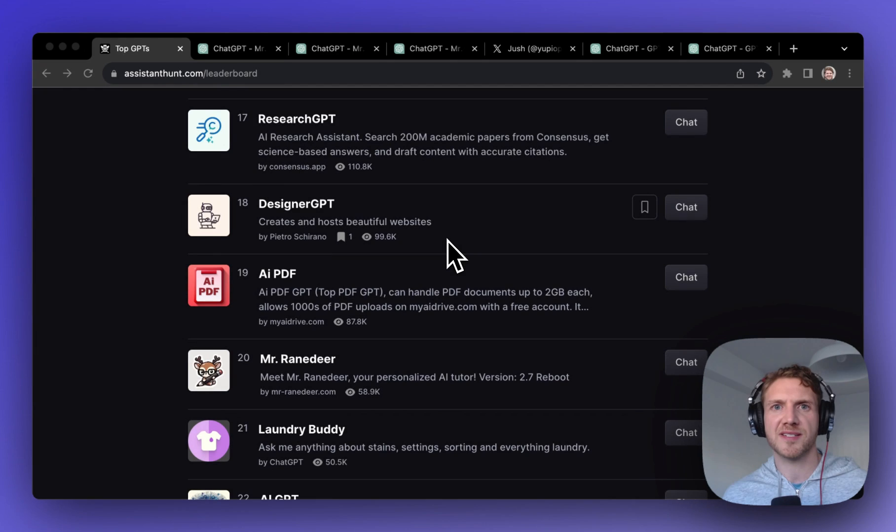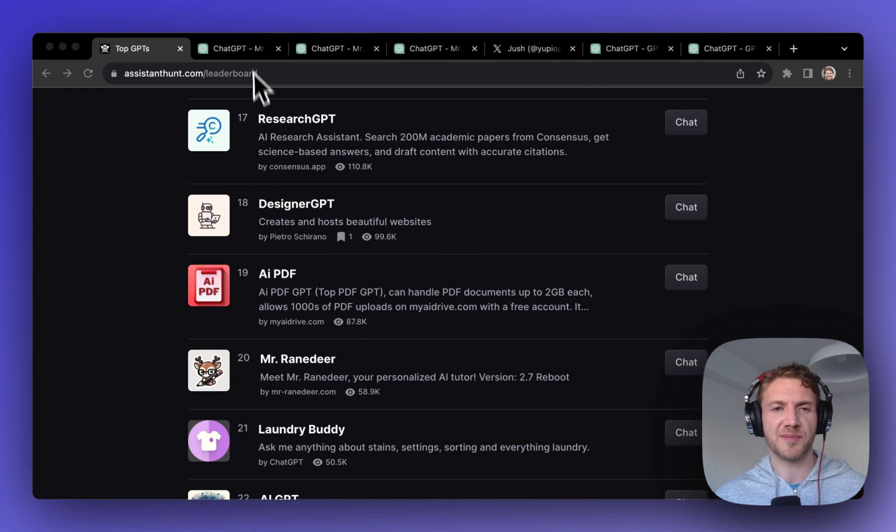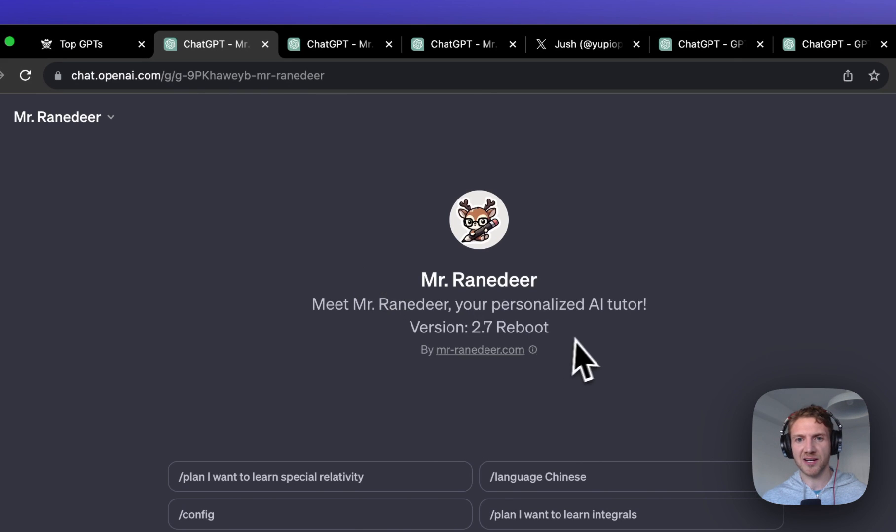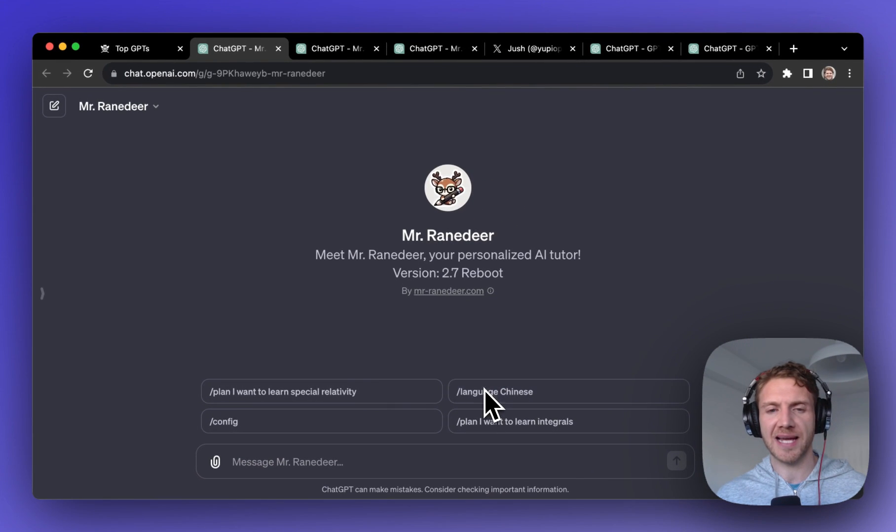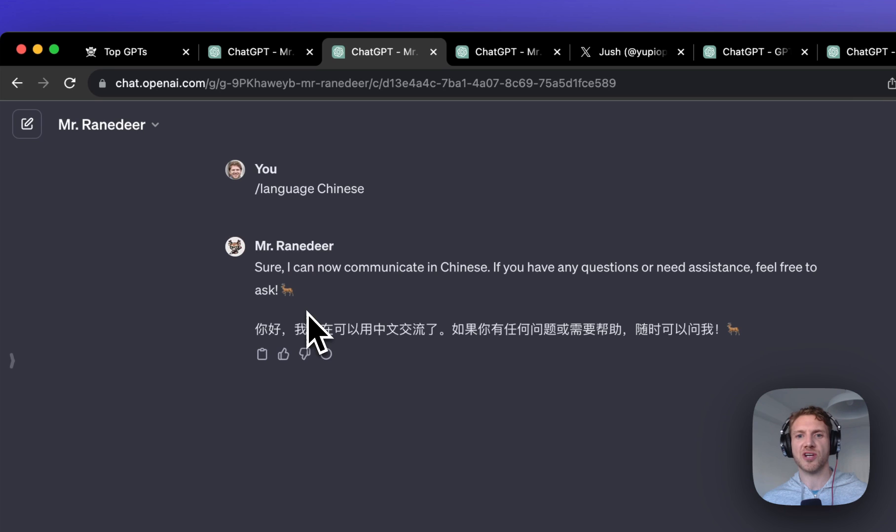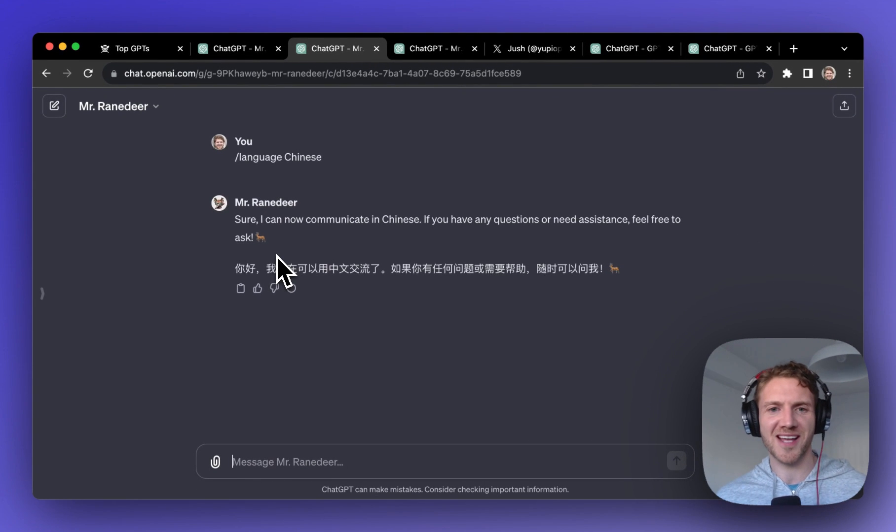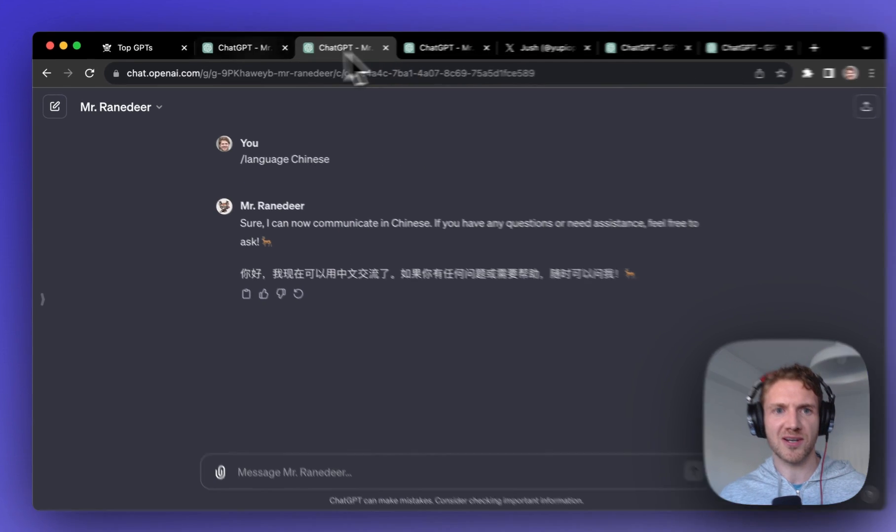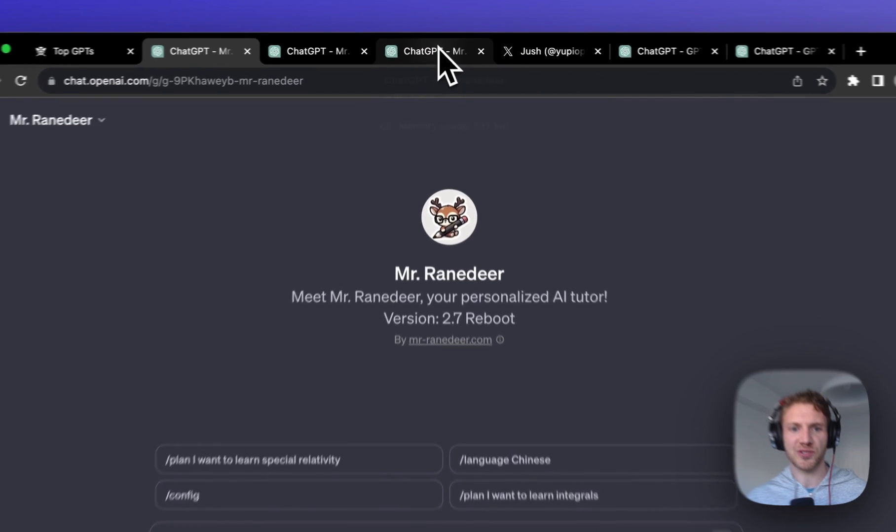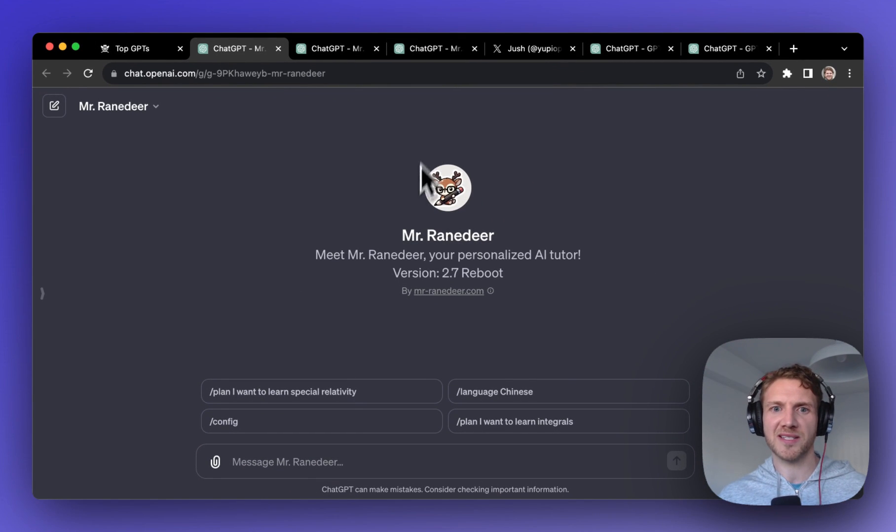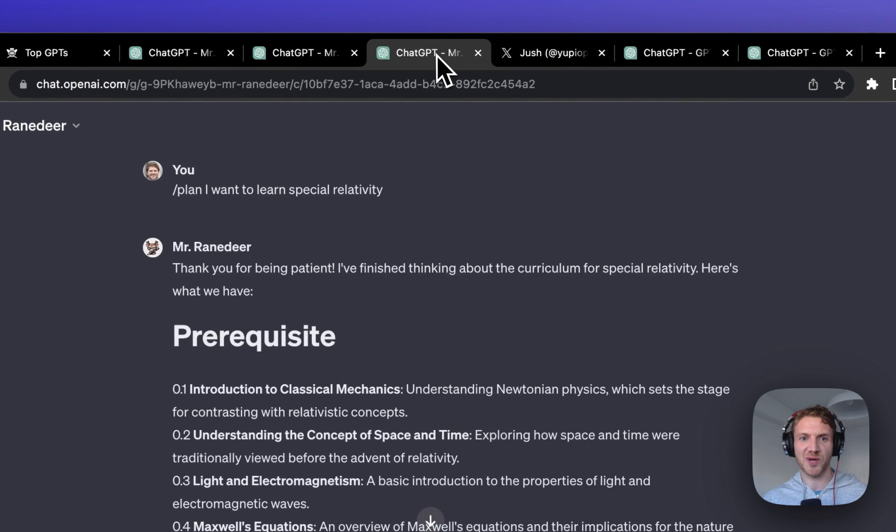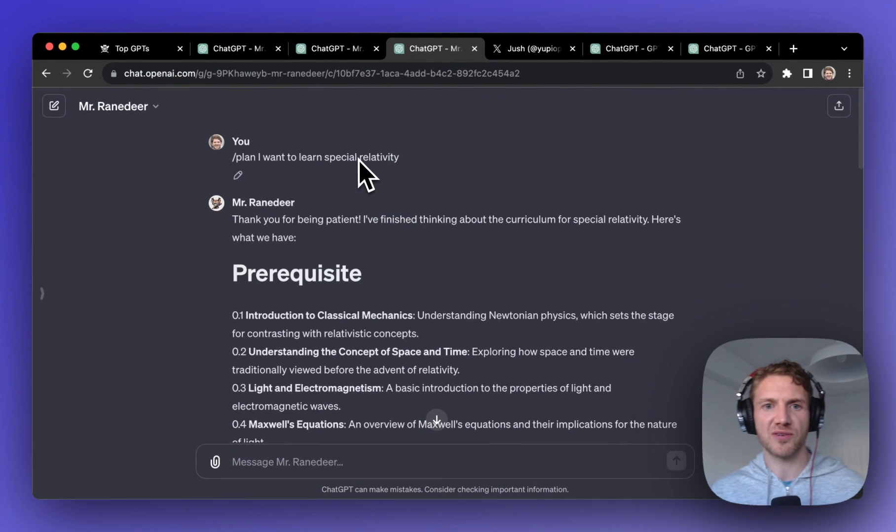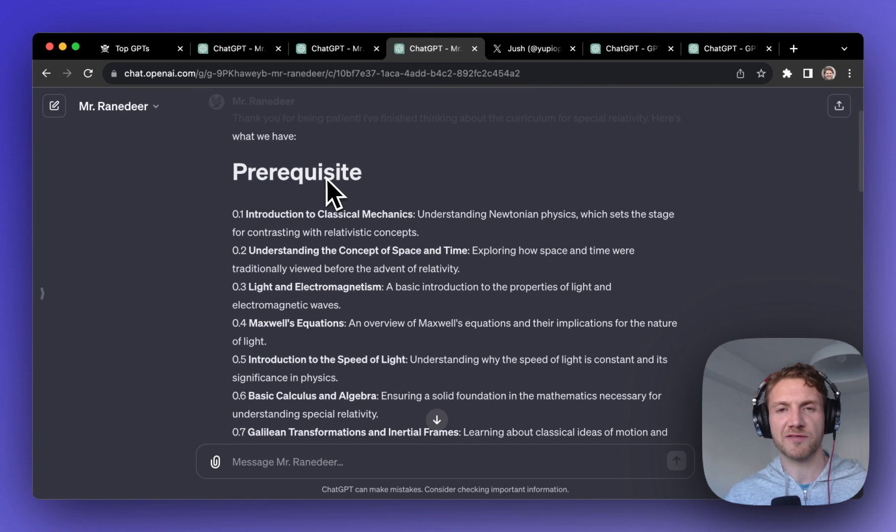Number six on our list is Mr. Ranadir and this is a bit of a head scratcher to be honest. It says it's an AI tutor but when I clicked on language Chinese it just wrote back to me in Chinese which is not very helpful at all. I don't understand Chinese so how am I supposed to learn it? Well things started to change when I explored and clicked on this option here to I want to learn special relativity, and I'm starting to see the appeal of this despite the seriously random name for this as well.